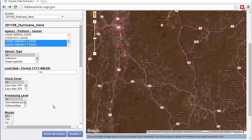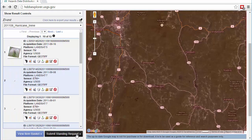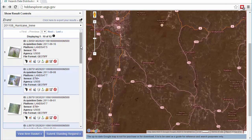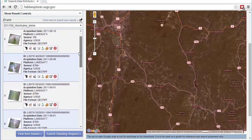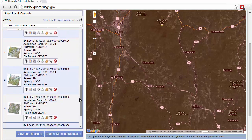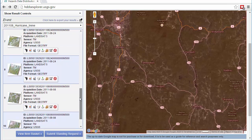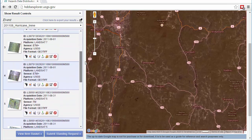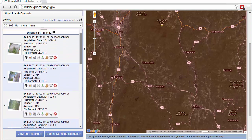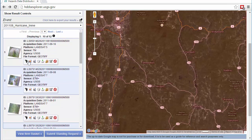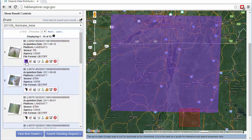Clicking on the Results button will execute the query. All of the images that meet your search criteria will be displayed in the left-hand results pane. There are a number of tools available for exploring your results — you can display the extent, load a browse image, or view the metadata.